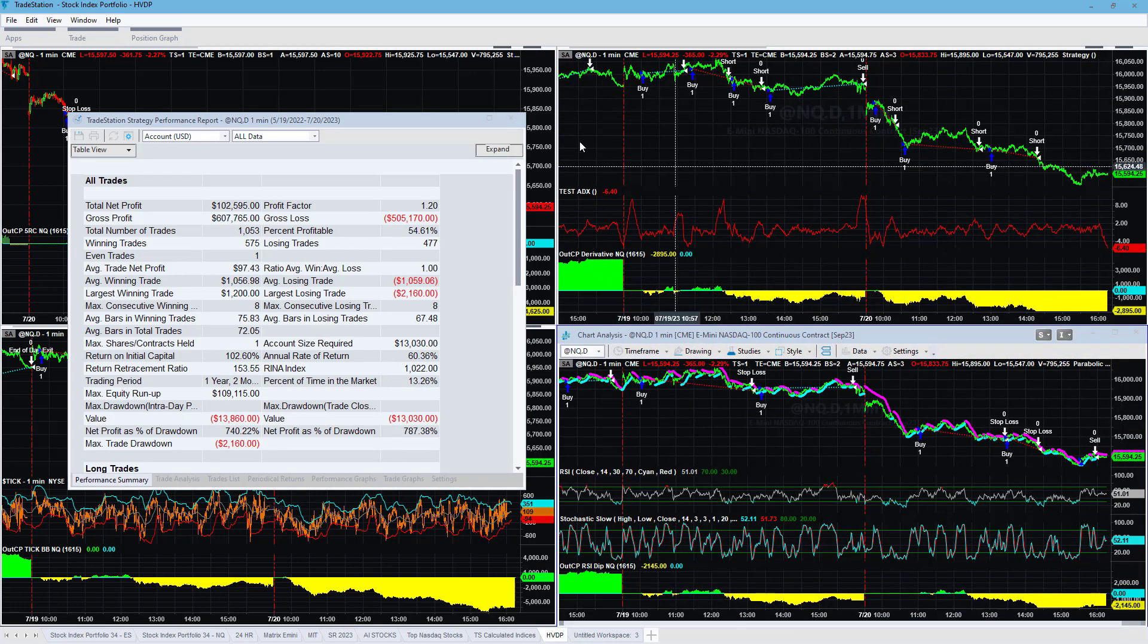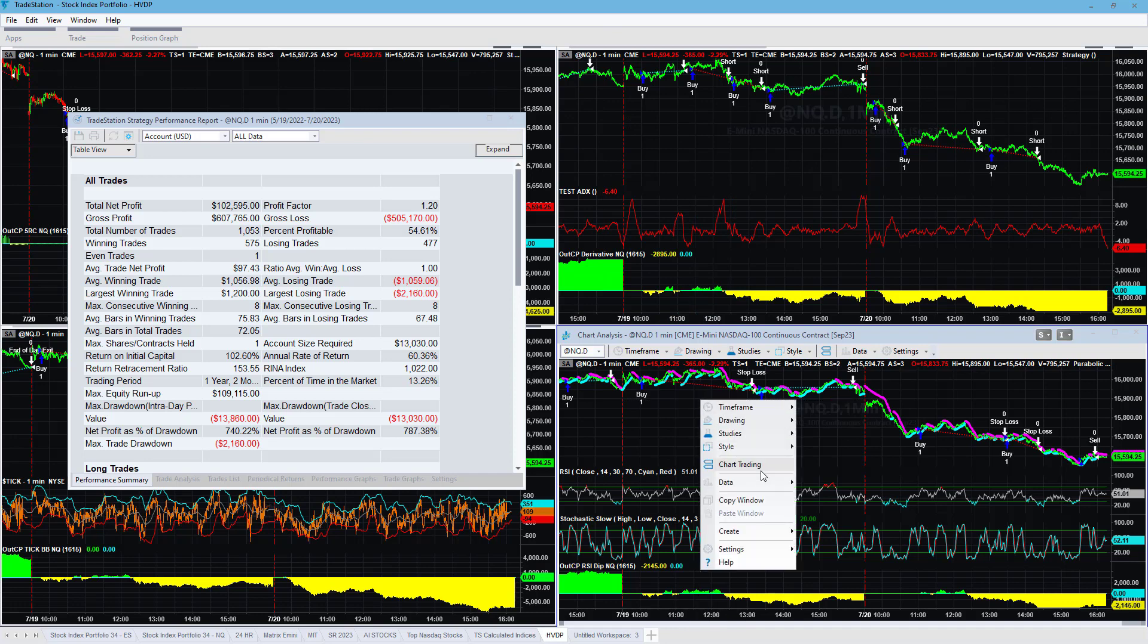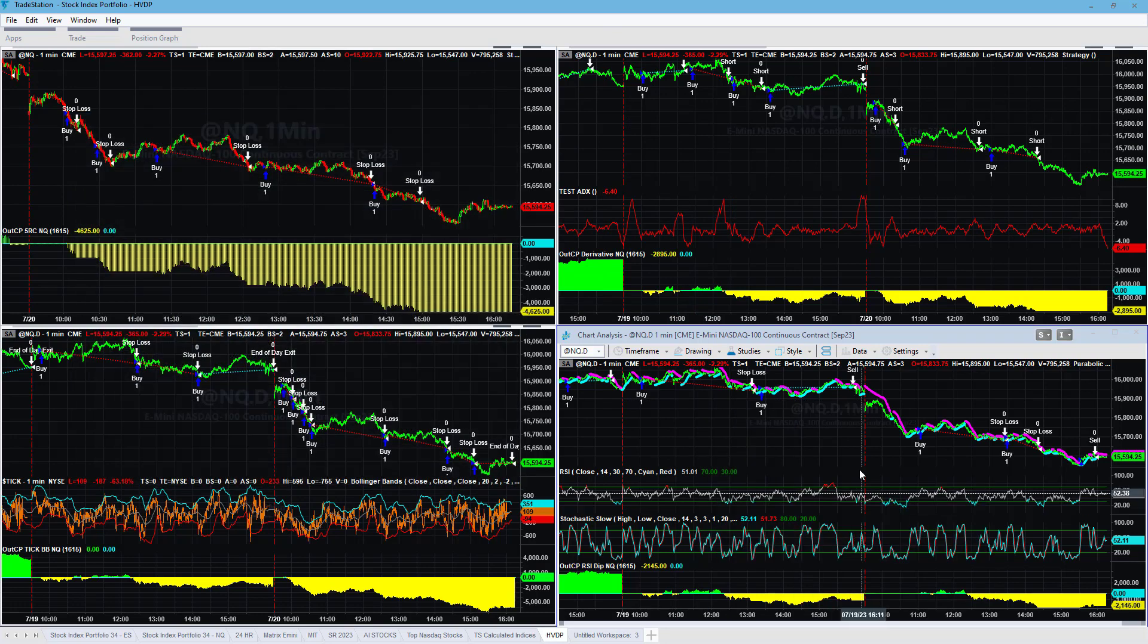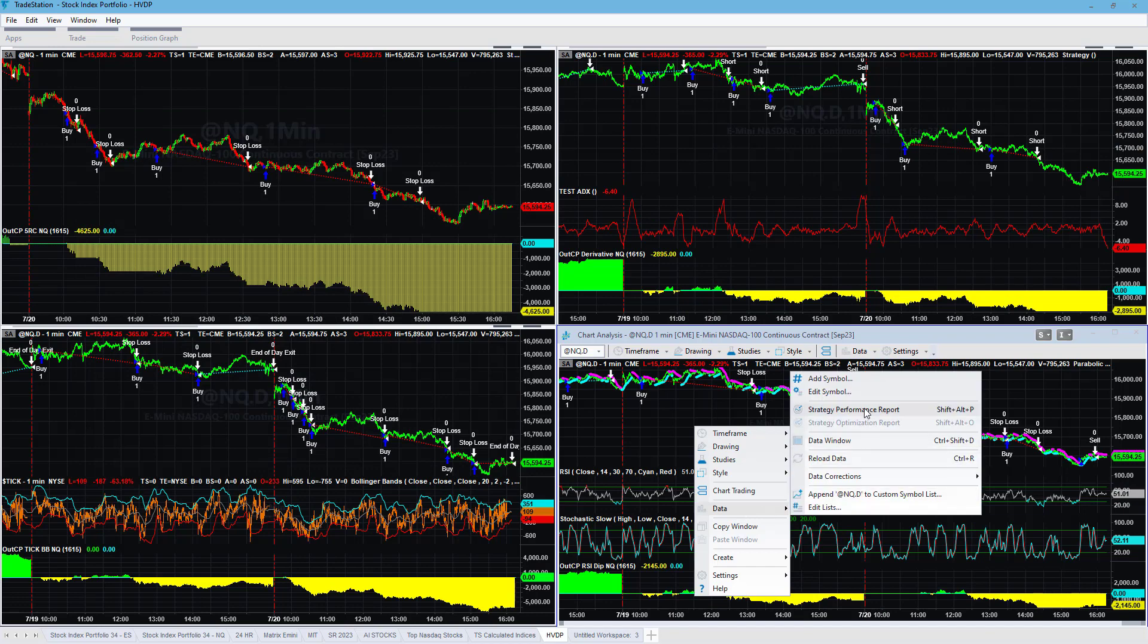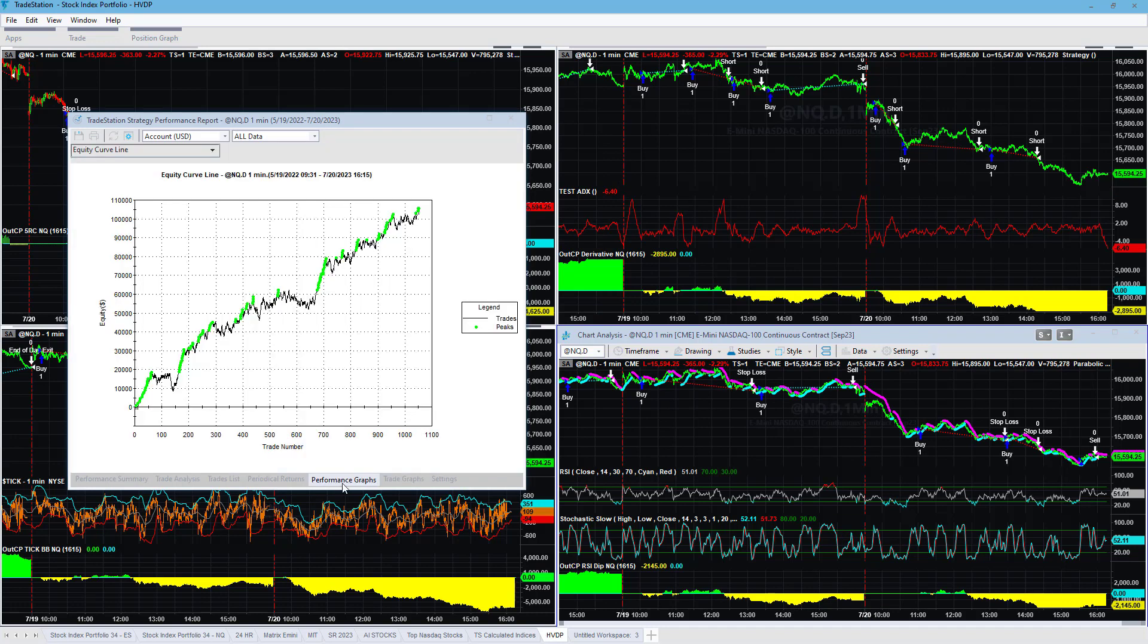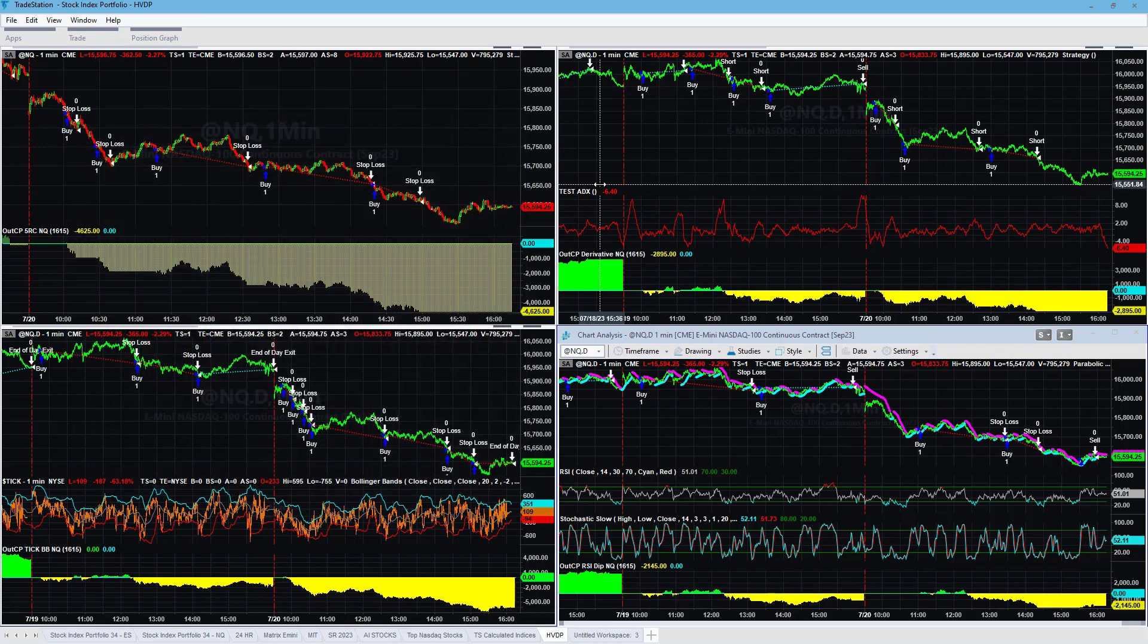Here is another one. This uses the RSI to buy the dips and just things that don't really ever work. Let's look at that again. $102,000, $97 average trade profit, $13,000 drawdown. Here is the equity curve. And so really, really incredible results. I'm going to show you one more.